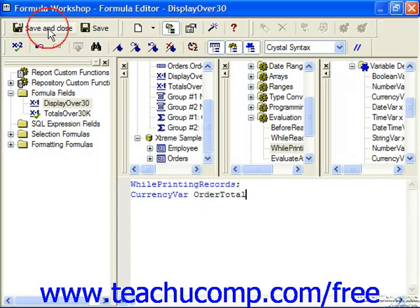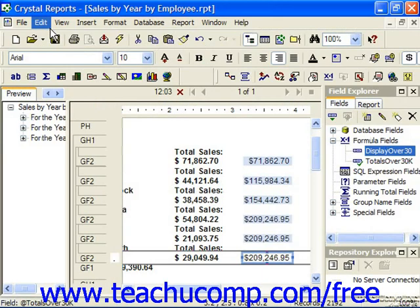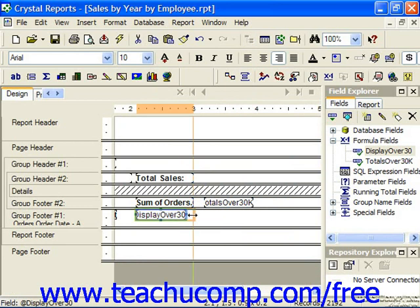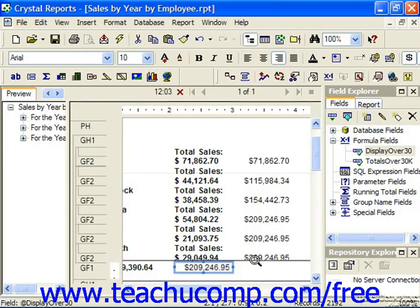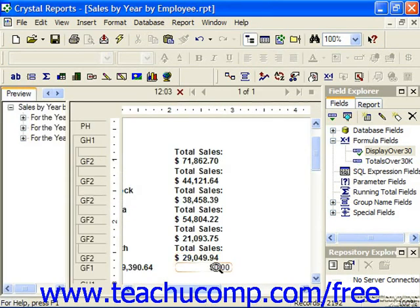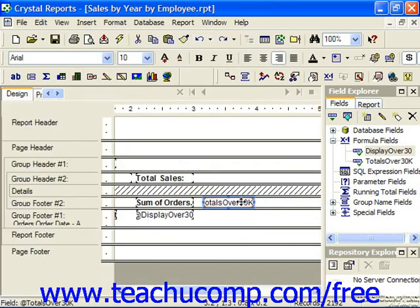Check the syntax and save and close. At this point, we can then put that under the sum of orders in the group footer 1. Notice in the preview now, it would just simply show any totals over 30,000. The other field, if deleted, does impact this field, so we wouldn't want to get rid of it. But you could suppress its display by right-clicking and going to Format Field.